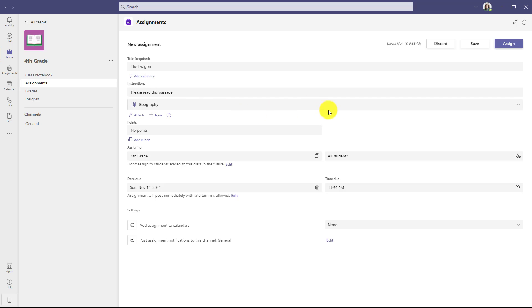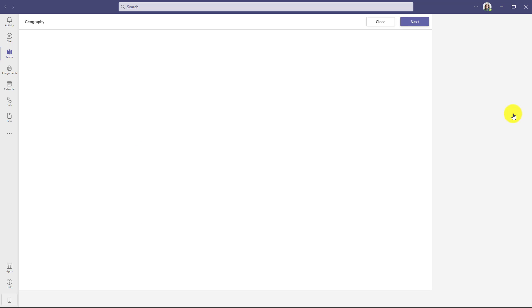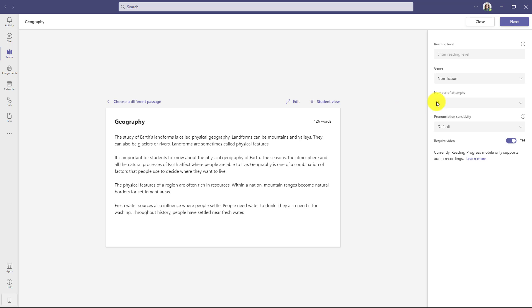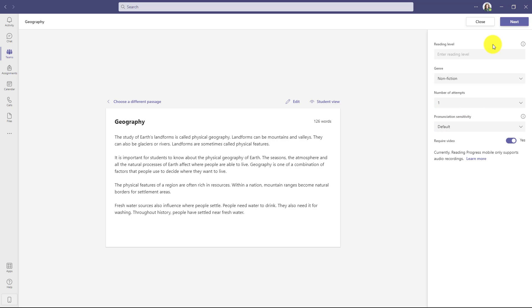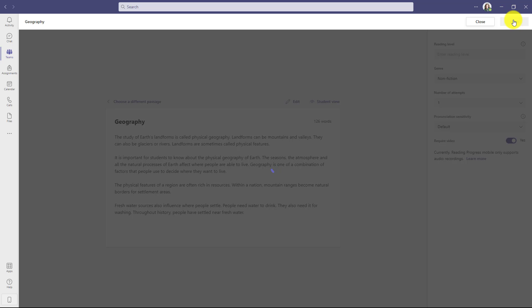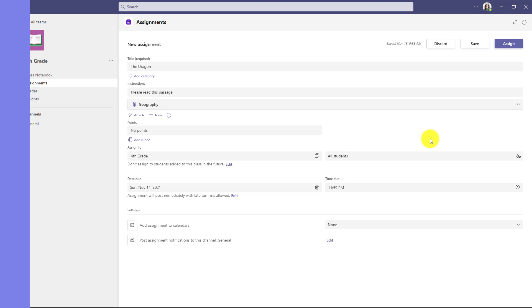And we'll click next. Now in the past, once I added this reading passage, I couldn't edit it. So let's say I discovered, wait a sec, I want to change the number of attempts. I used to have to discard this and start over. Now, if I go to the three dot menu here, I can choose open in Teams and it opens up my reading passage again. And I'll change my number of attempts to one, click next, and now it's changed.